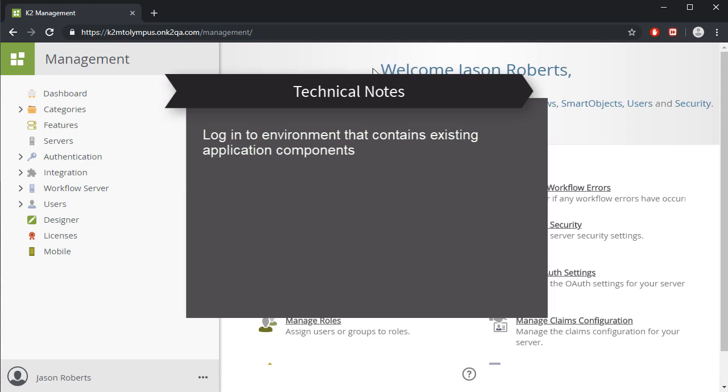Typically, that's a development environment, but it can also be a production environment. The URL to this environment can be obtained from your K2 administrator or operations team if you are not one of those individuals already.